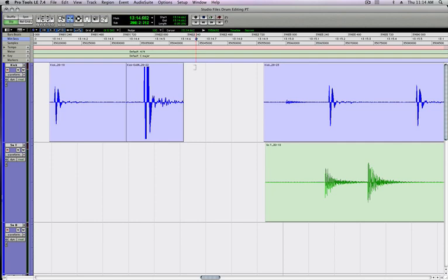In this video from thestudiofiles.com, we're going to talk about the Smart Tool, also known as the Super Tool to some people, and we're going to talk about the Edit Modes in Pro Tools.